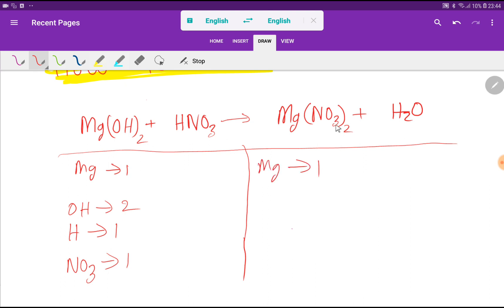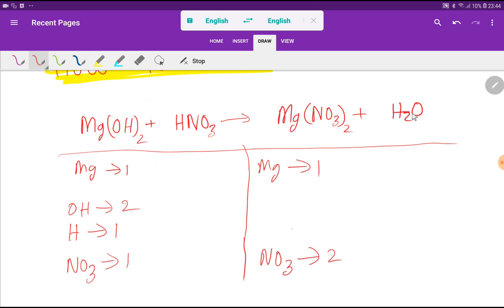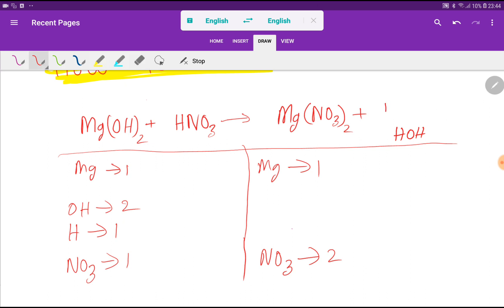On the right-hand side, we have one magnesium, then two nitrate ions. For water, we can write it as H₂O — one H and one O. So we record one H and one O on the right-hand side.